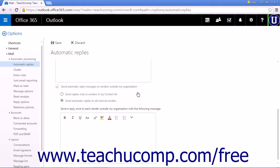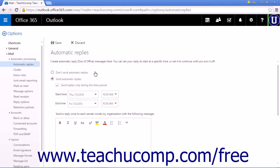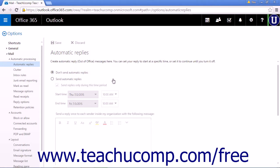You will turn off Automatic Replies by clicking the Settings icon and choosing Automatic Replies. Select Don't Send Automatic Replies to turn off Automatic Replies, then click Save to save the changes. You will only need to turn off Automatic Replies if you did not set a start and end time.